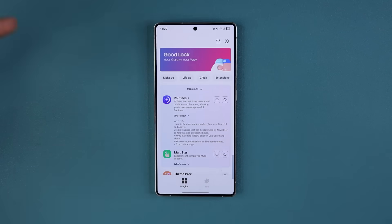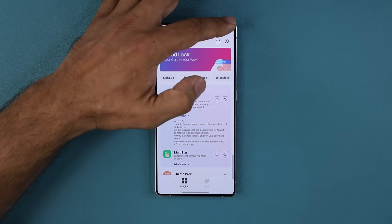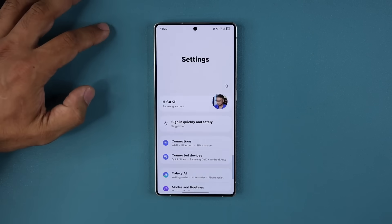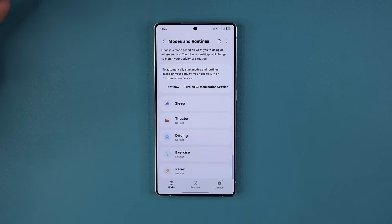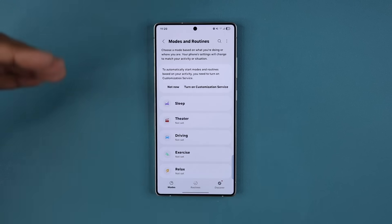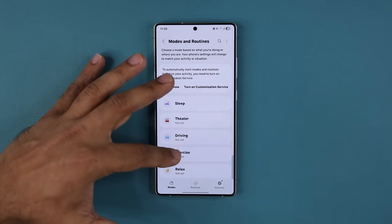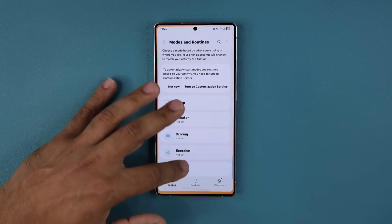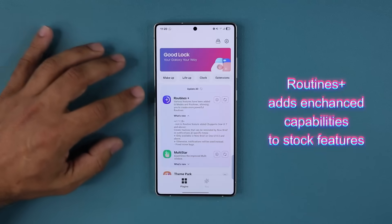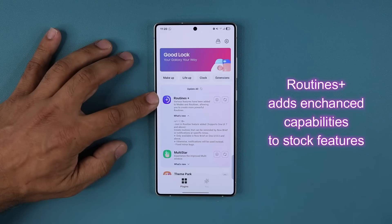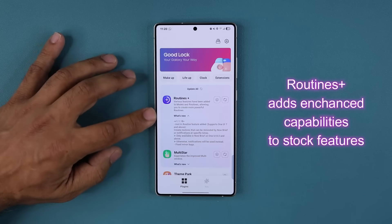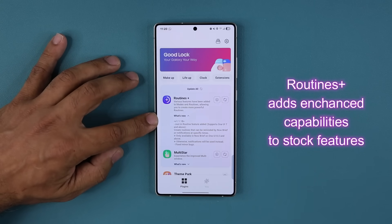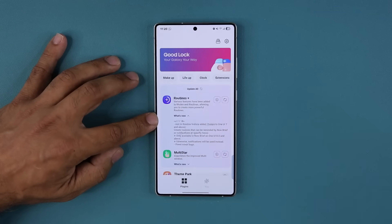For those of you who do not know, if you go to your phone's Settings and then Modes and Routines, you have a bunch of routines that are standard with all Samsung Galaxy smartphones. But when you download the GoodLock module and install Routines Plus, you get powerful enhancements to the routines capabilities.